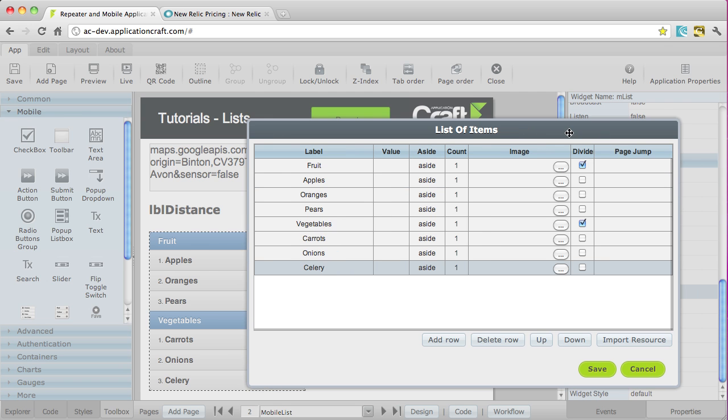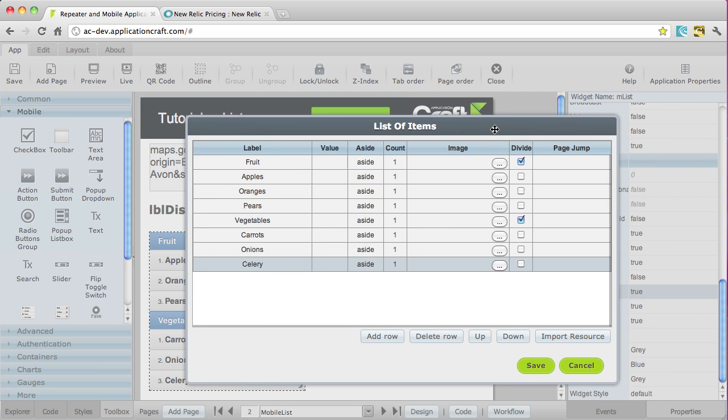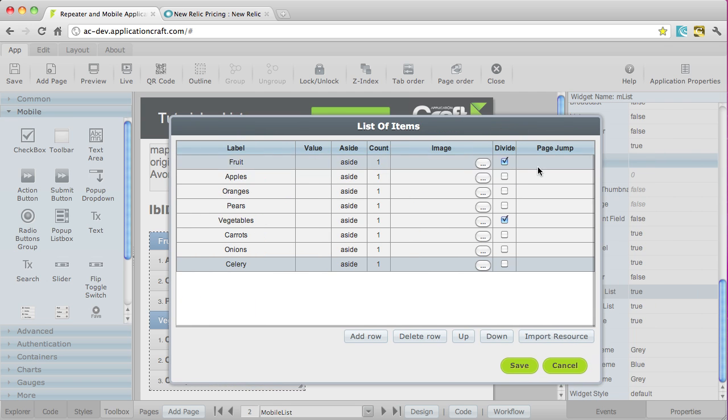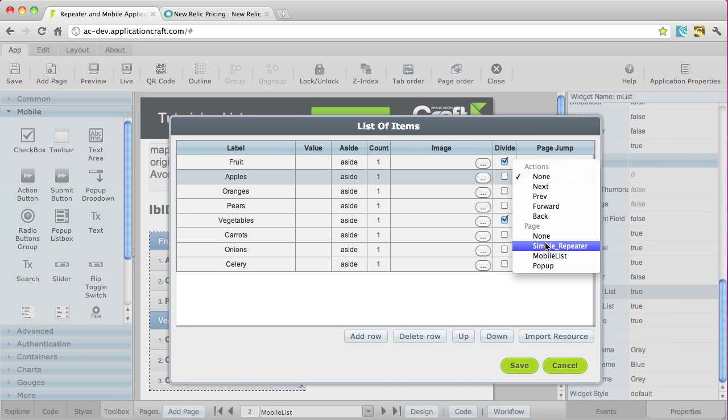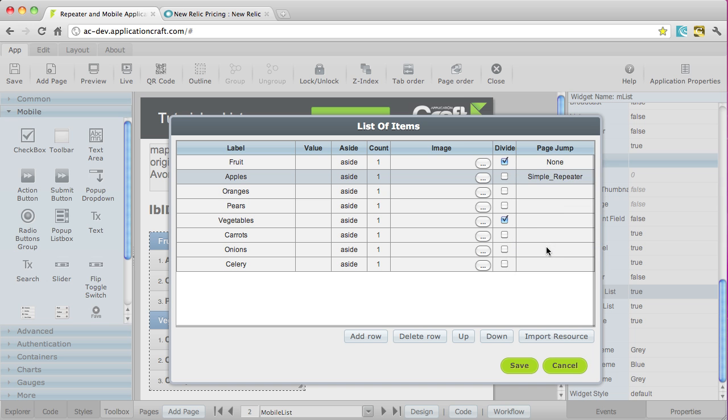And if I want to use this list for navigation, then rather than having to write any JavaScript, I could just select one of these things here and jump to a specific page in the app.